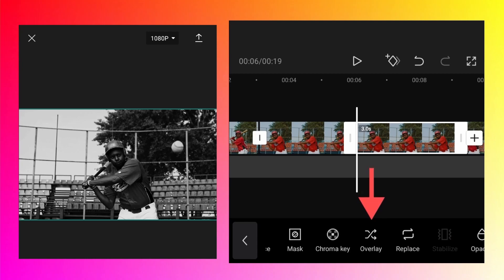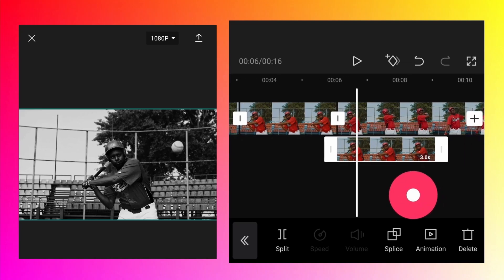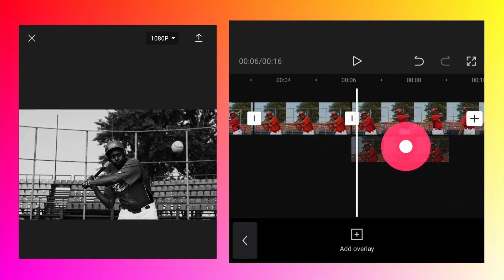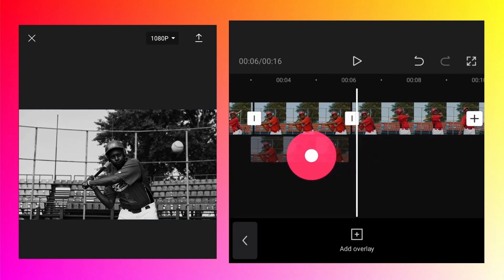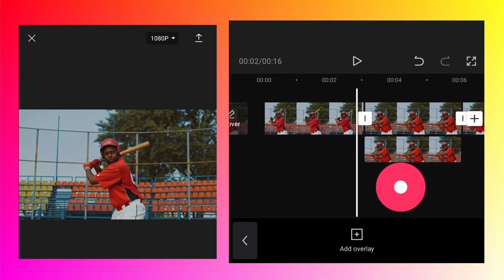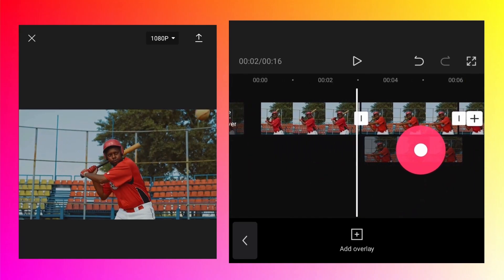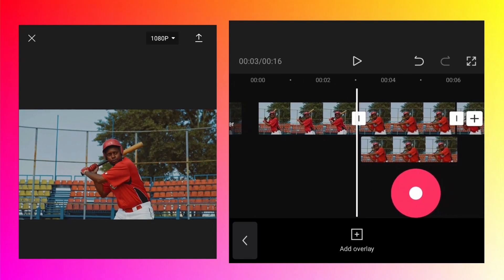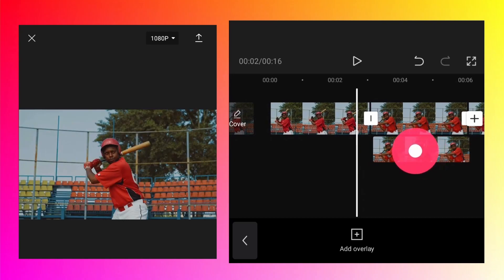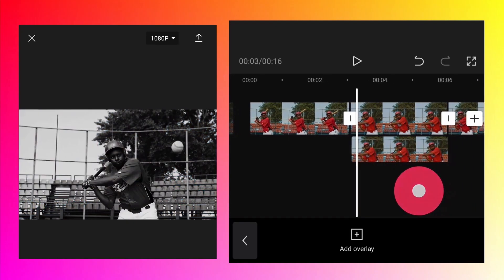But we want it on the overlay layer. While the copied frame is selected, you should see the overlay option. Tap on that and it's moved to the overlay layer. Let's match it to the original frame by dragging on the left side so they overlap.